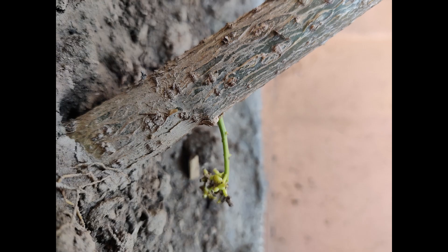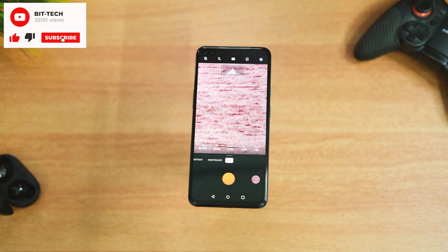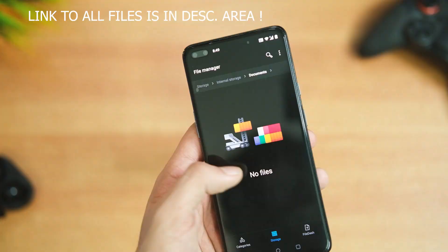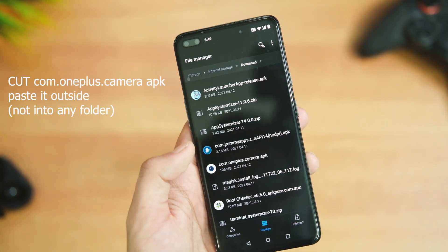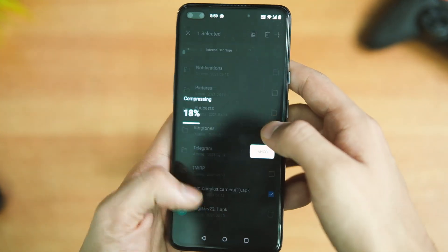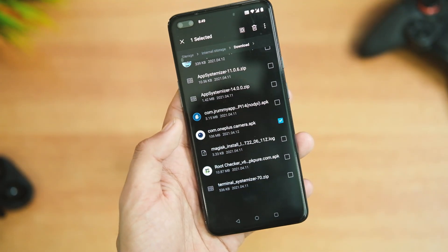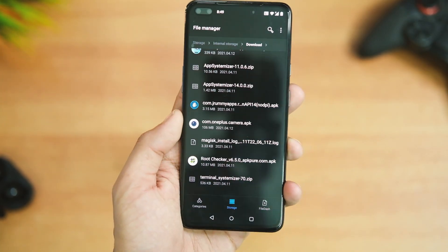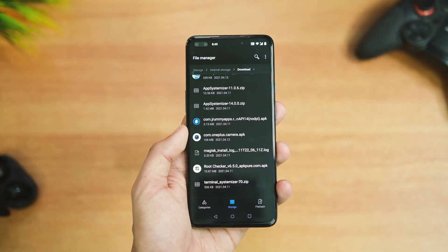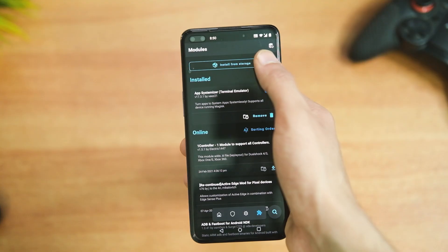Feel free to skip this if you have no idea what you're doing. First of all, download the APK from the link in the description area, then cut it from the downloads folder and paste it into the internal storage to keep things simple. After that, download the terminal emulator application and other required files — also linked in the description area.